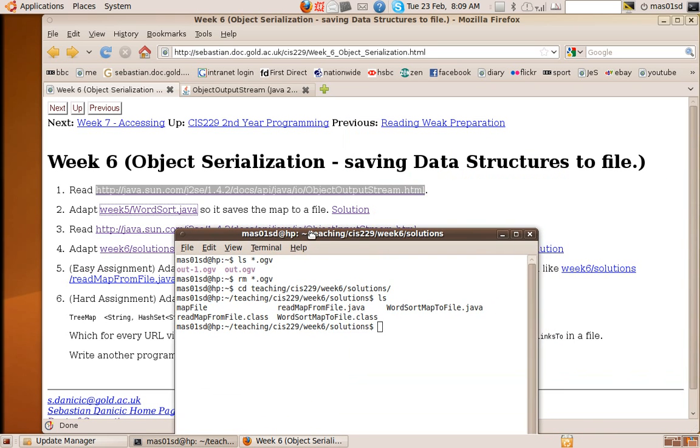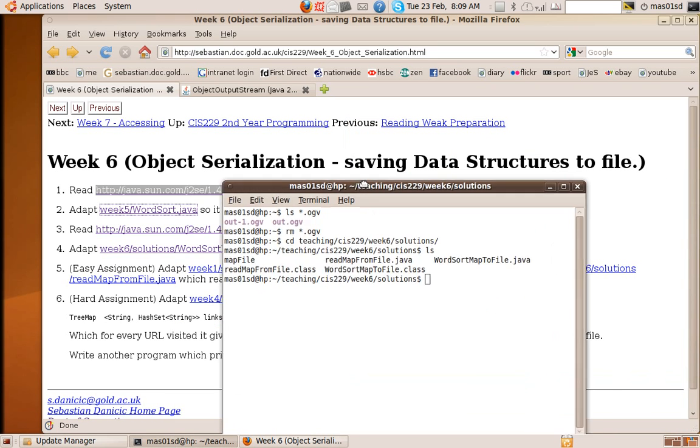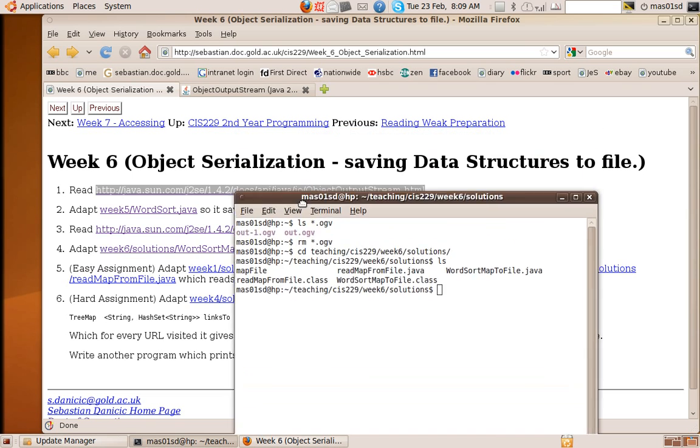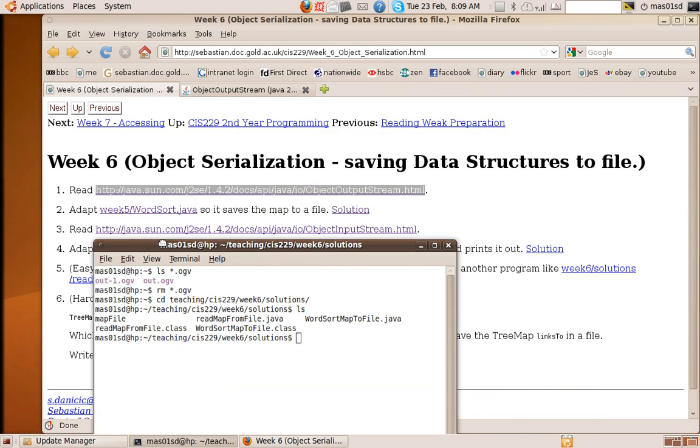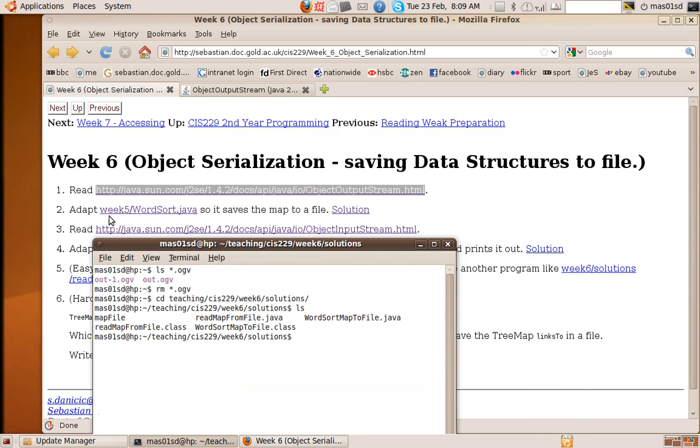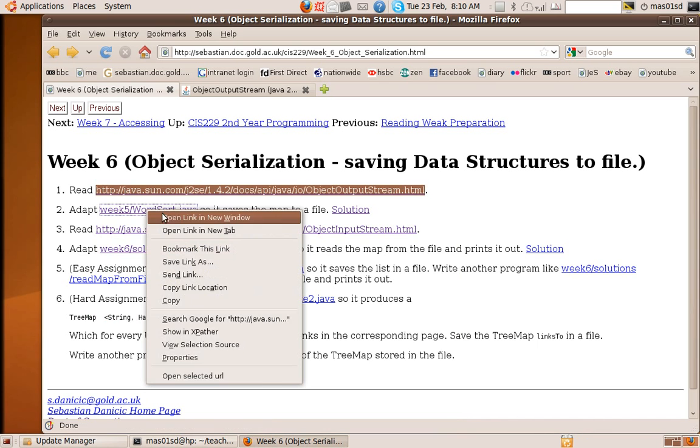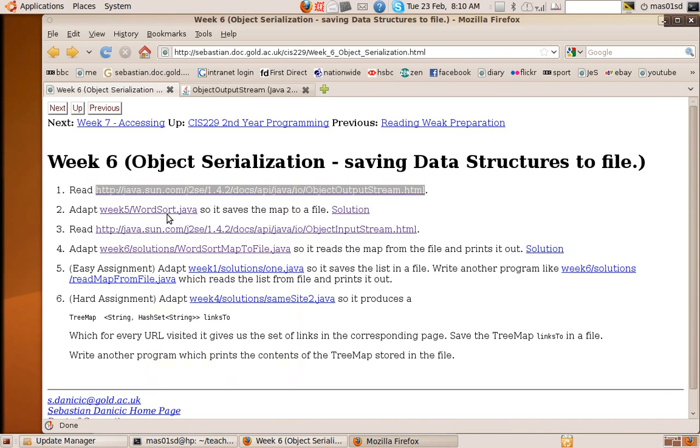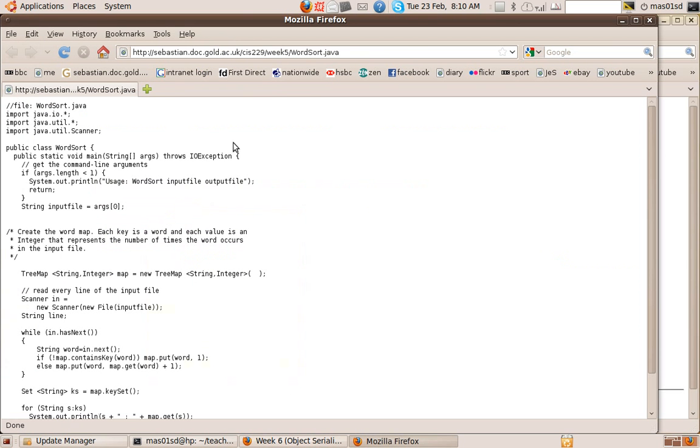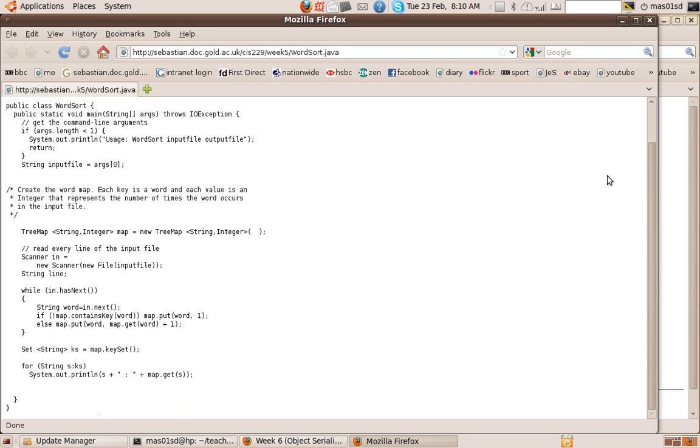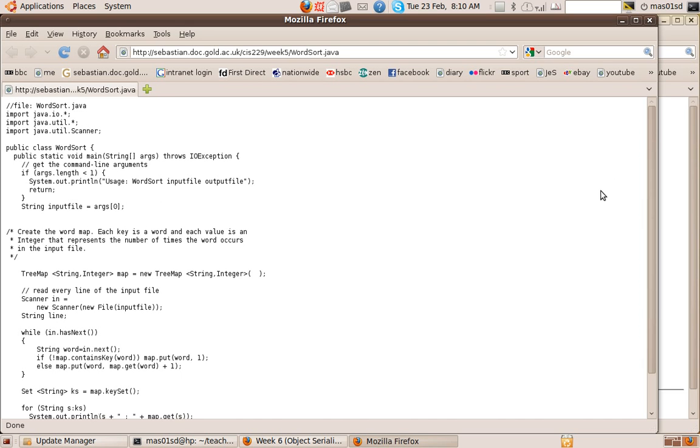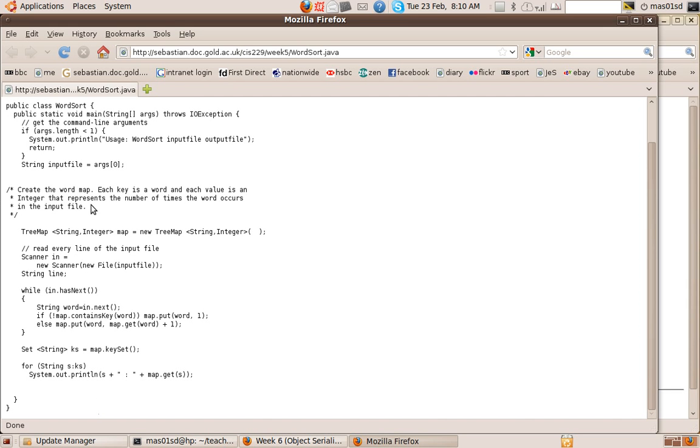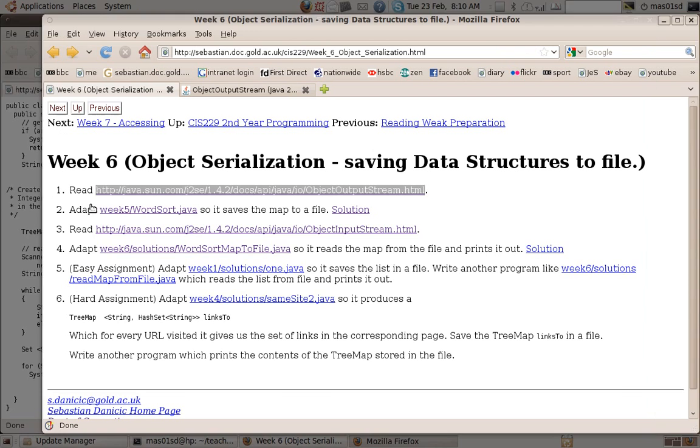So the first exercise I've given you is to adapt a program from week five called word sort Java so it saves the map to a file. So if we look at this program again, let's run that program just to remind ourselves what it does.